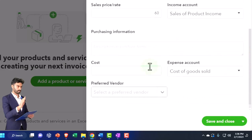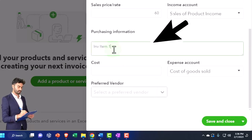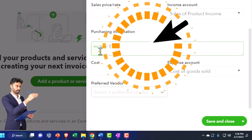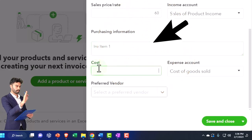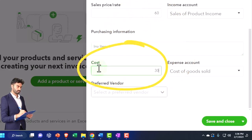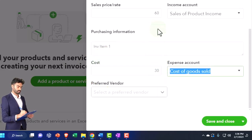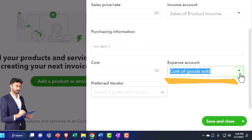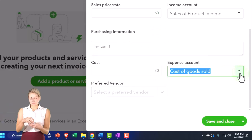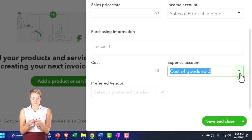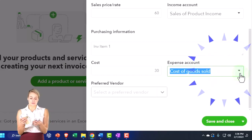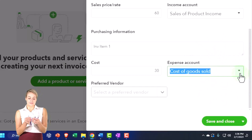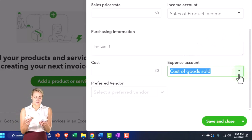That'll be a sales receipt or invoice. The purchase information, that's going to be the description showing in a bill, check, or expense form. The cost, what we buy it for as opposed to what we sell them for, 30. And we're going to sell them for 60. Cost of goods sold is the expense account that will be impacted when we make the sale, decreasing inventory on the other side, going to cost of goods sold. That'll happen with the sales forms, invoices, and sales receipts.